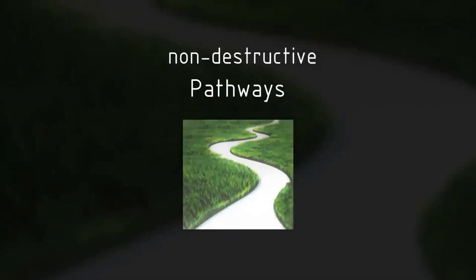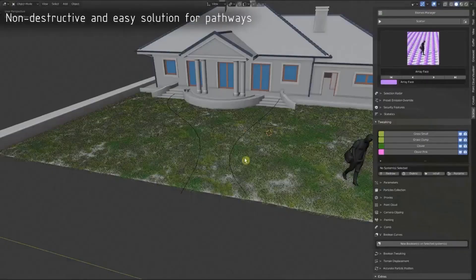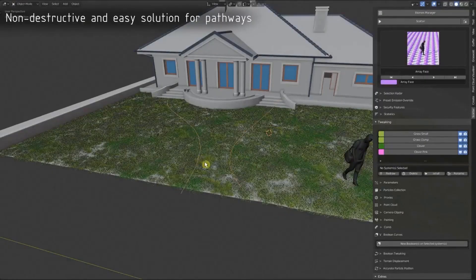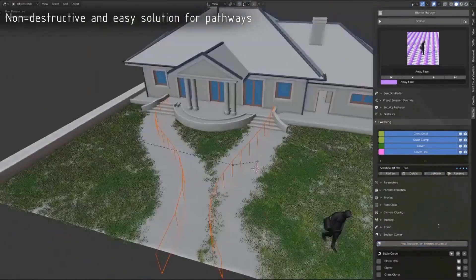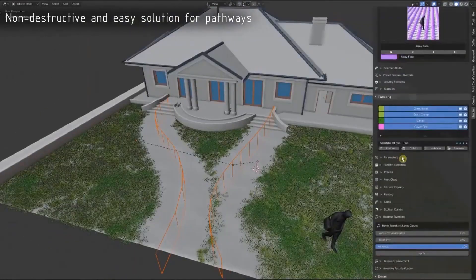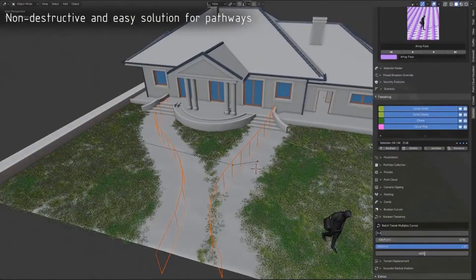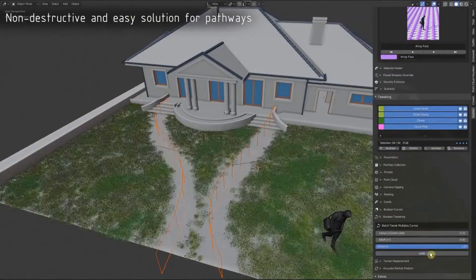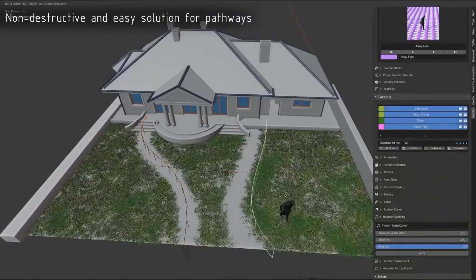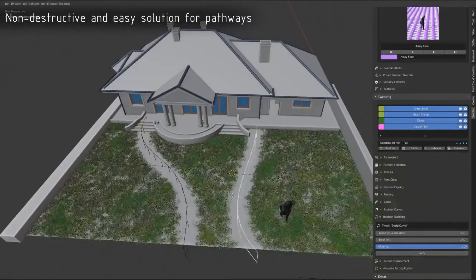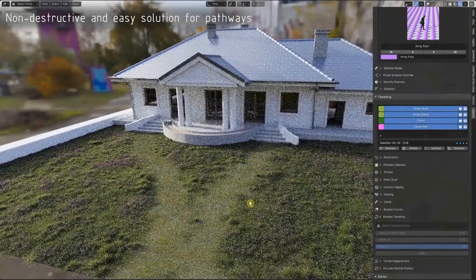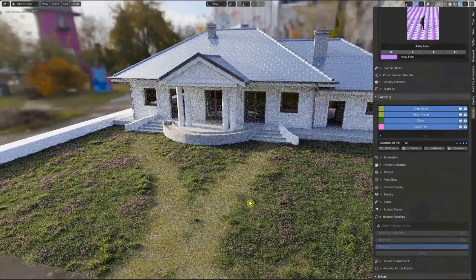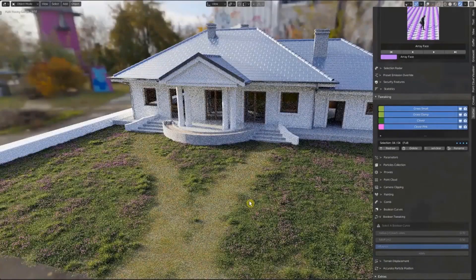You can also create non-destructive pathways in the grass. This means the Scatter add-on will allow you to create paths in the grass using splines and choose any lines you want, in addition to the ability to go back and change it later if you change your mind or change something in the scene.